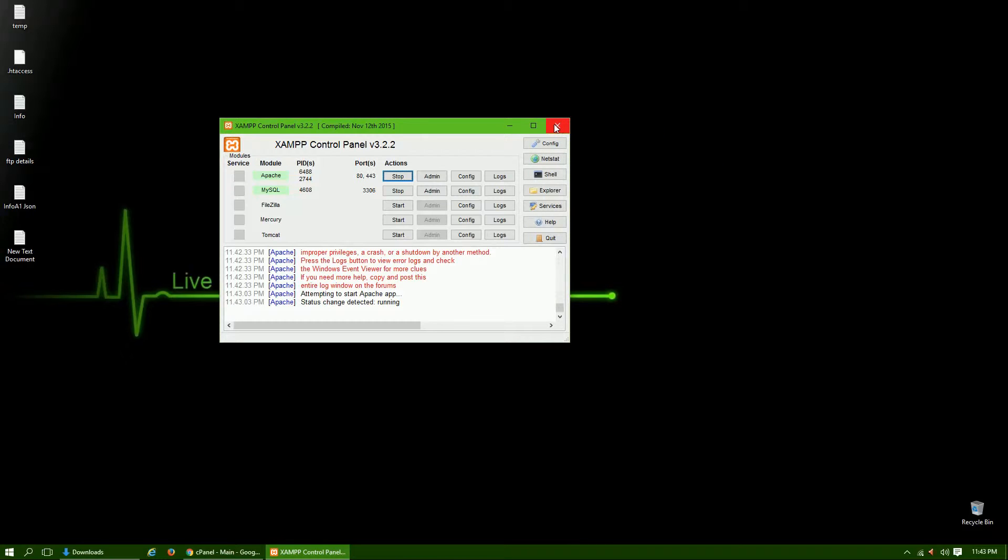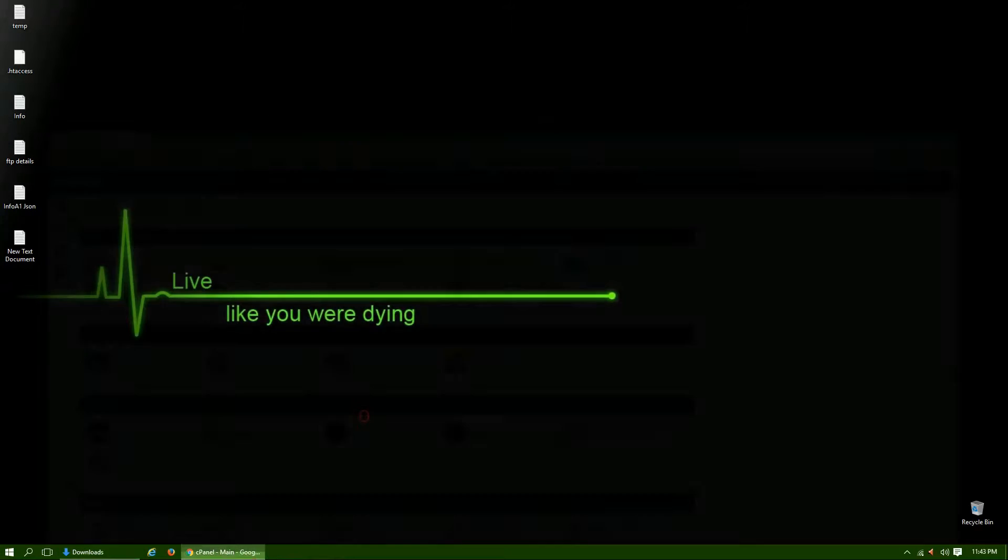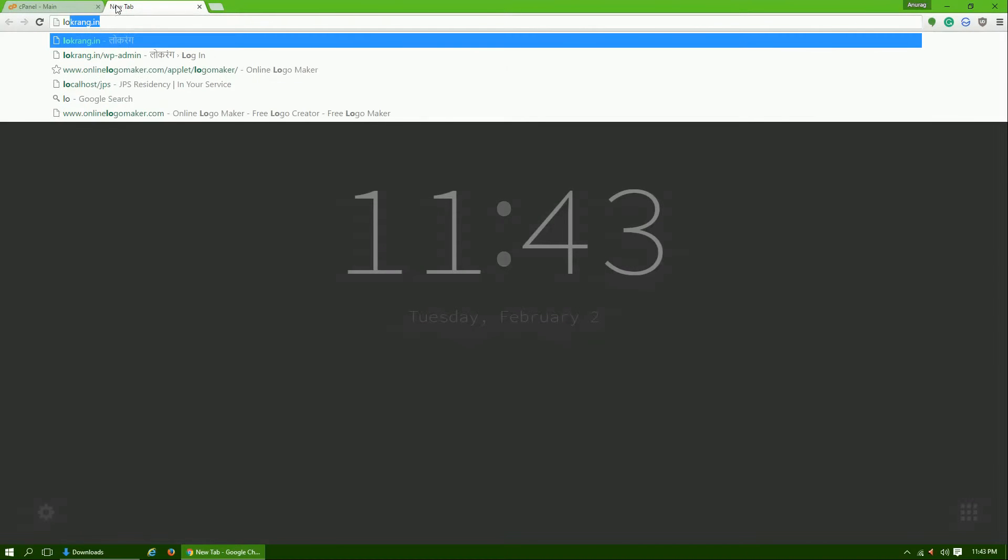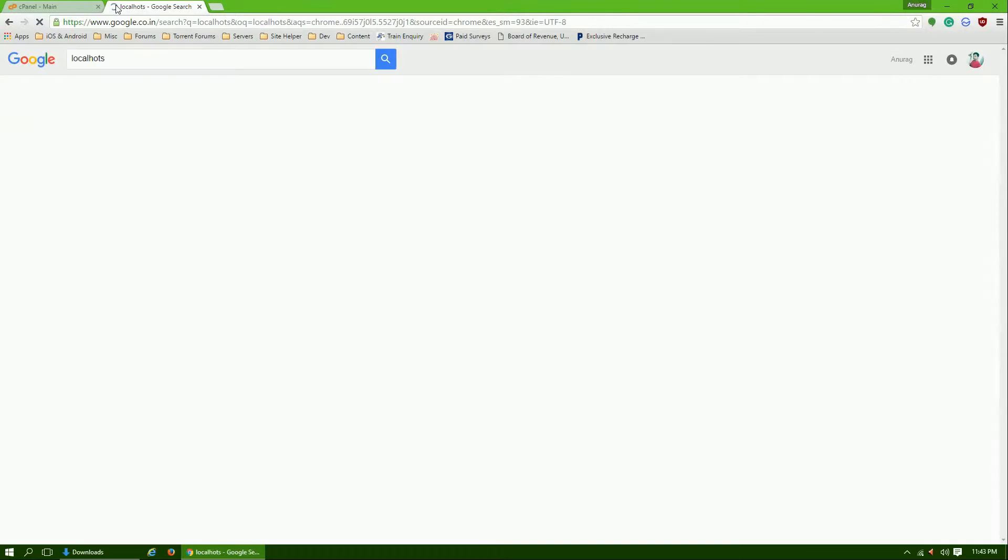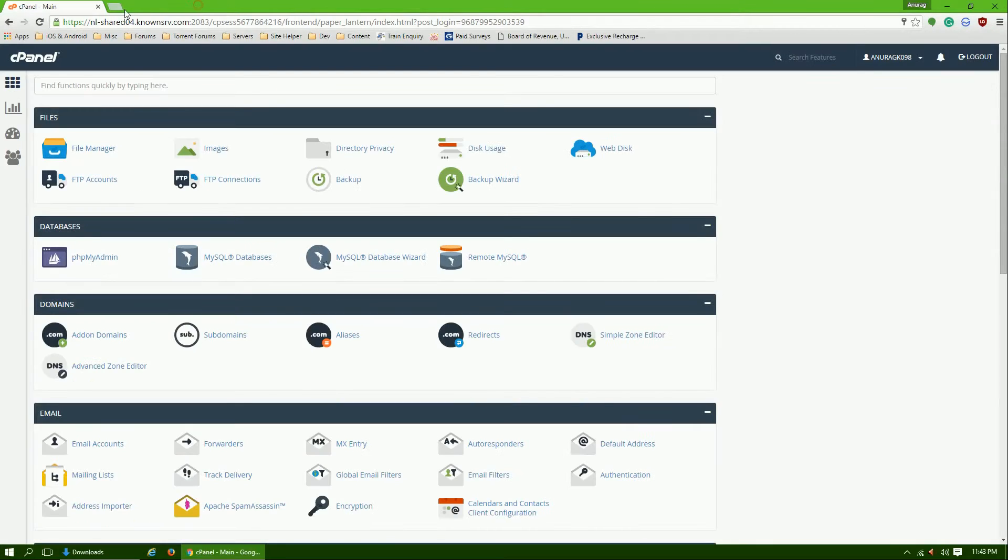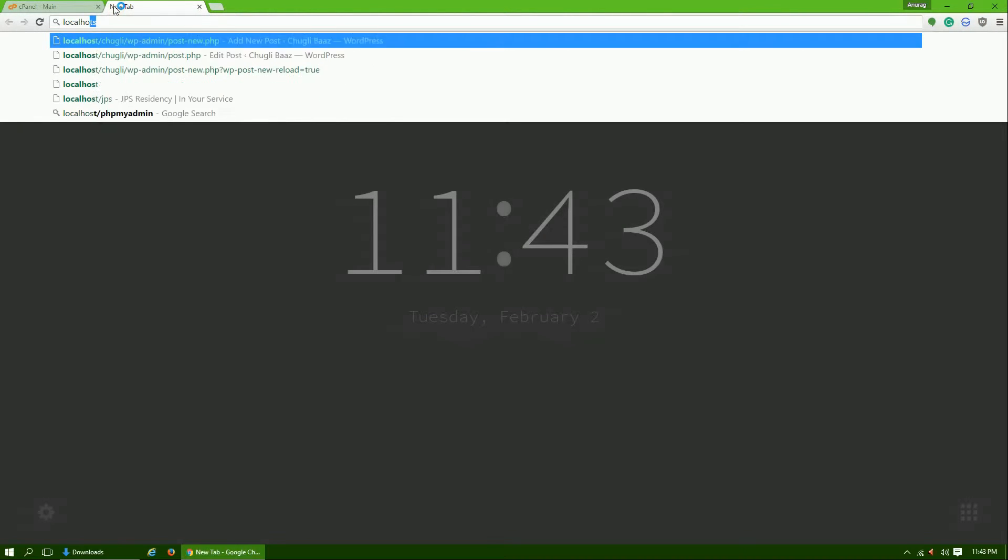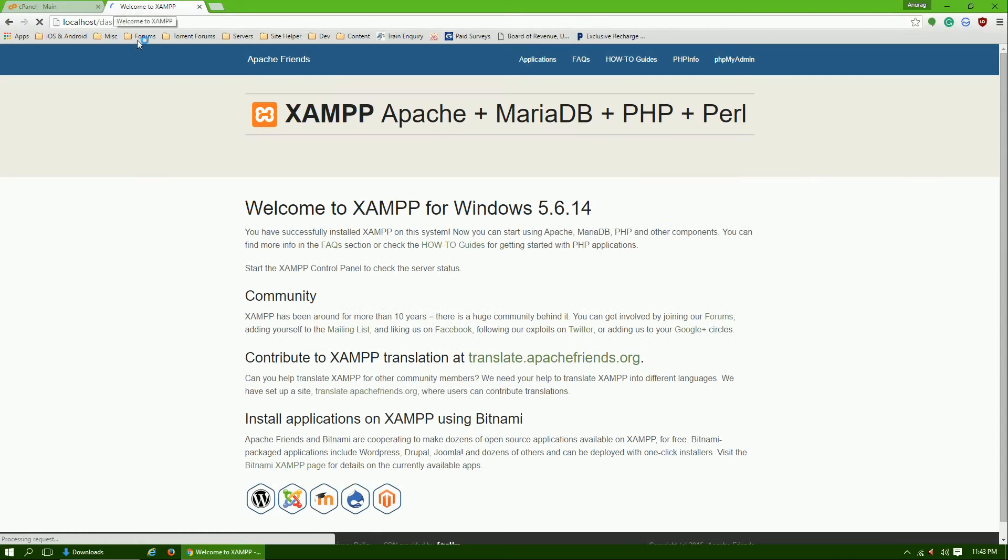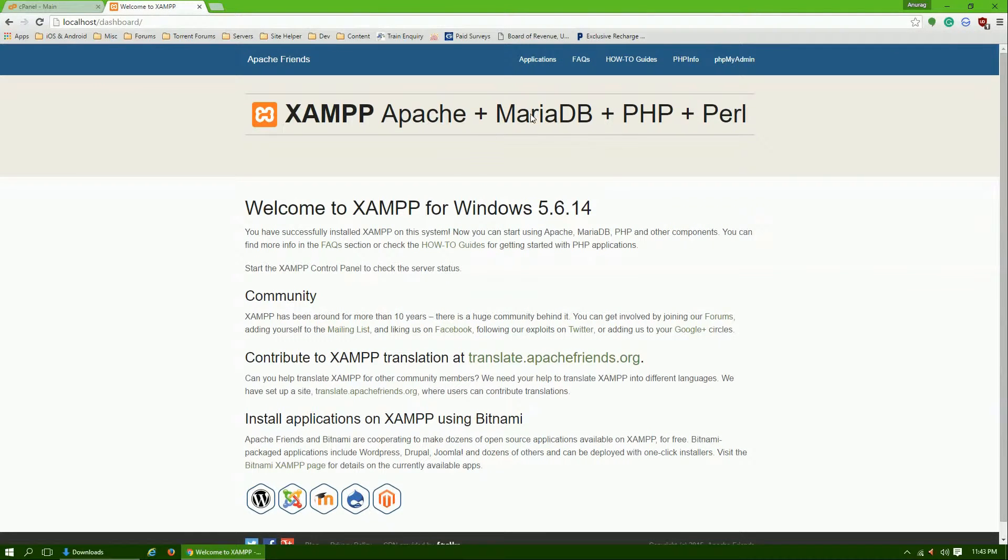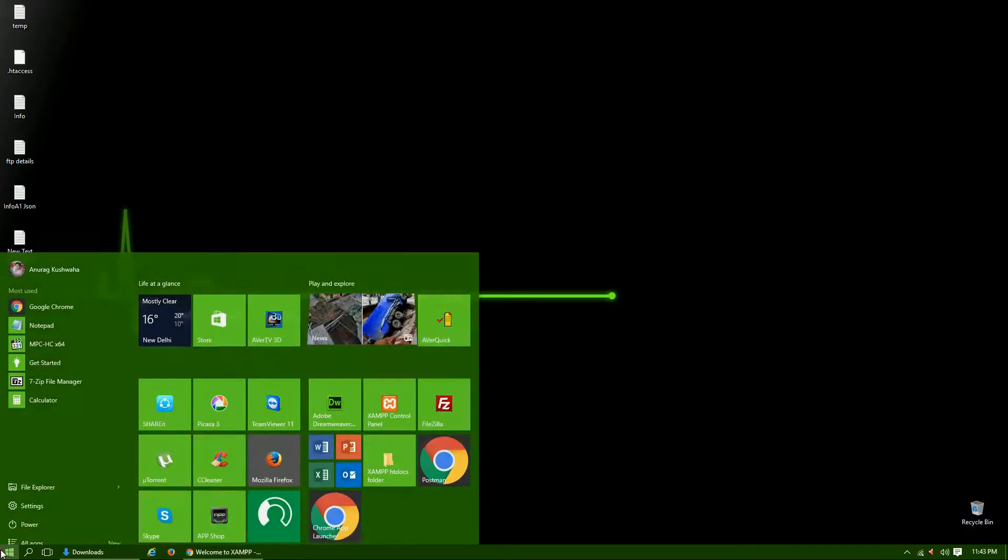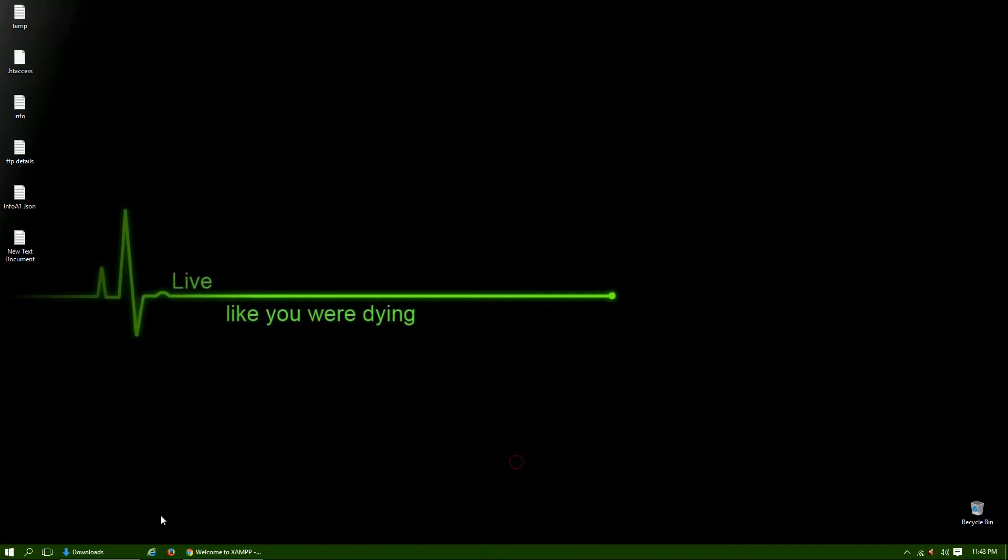Now we can close the control panel. To confirm, let's check by opening localhost. It is working fine.